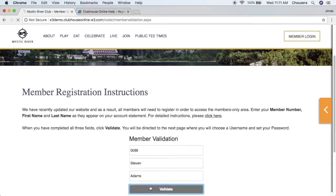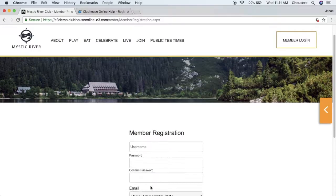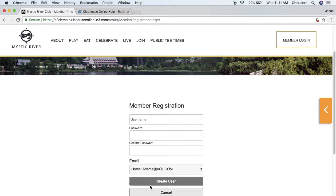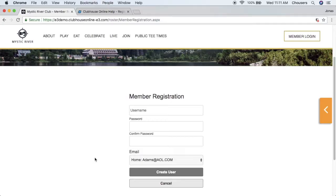The registration page is where a member will come in to create their username and password, as well as select their email address for the website. This email address will be used for correspondence from the website, including booking notifications and password reset emails.